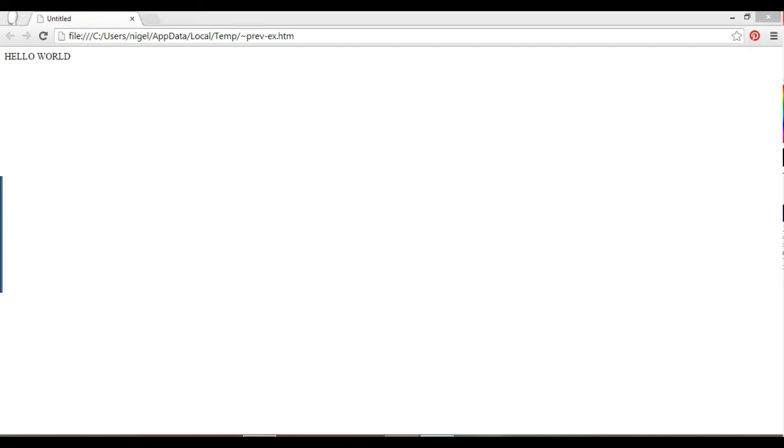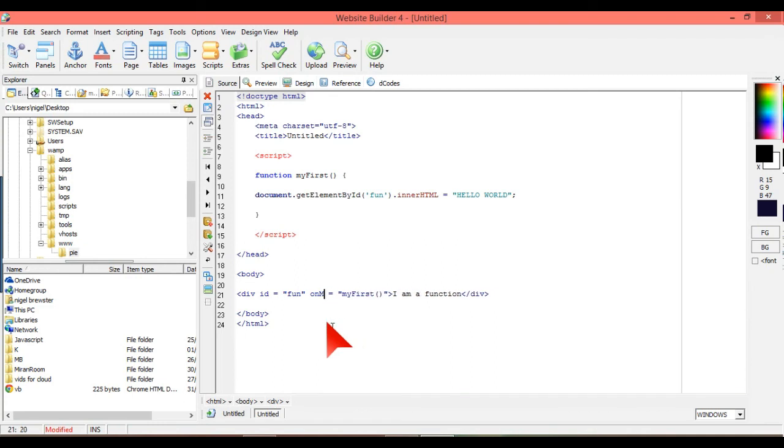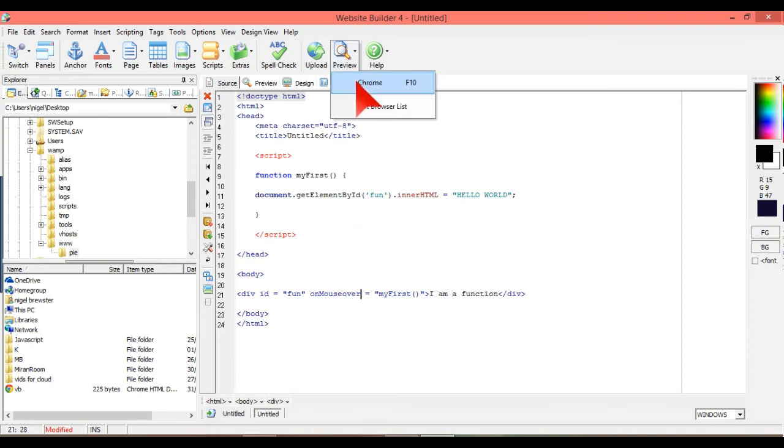So that's just a few different ways and how to use functions. You can do something like onmouseover.